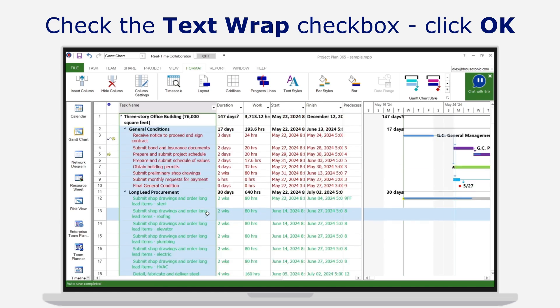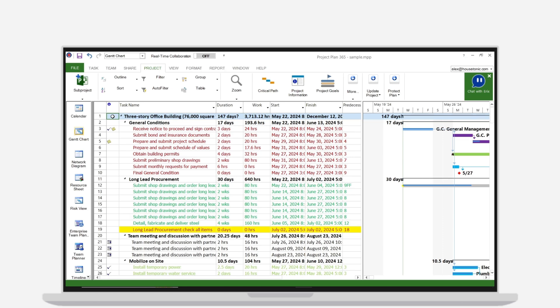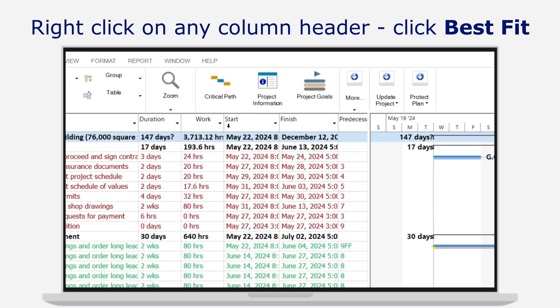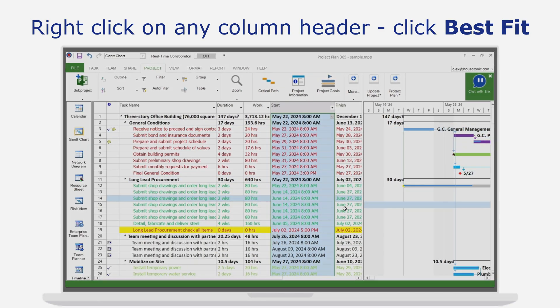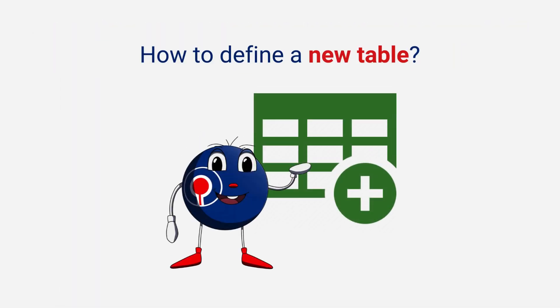Another useful feature is the Best Fit option, which automatically adjusts the column width to fit the longest entry.